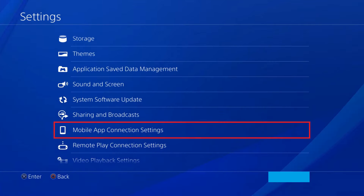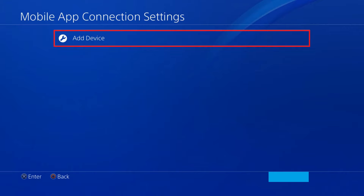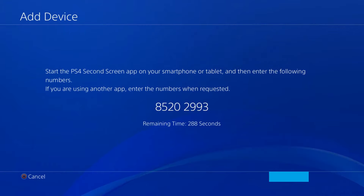Step 4. Choose Mobile App Connection Settings. The Mobile App Connection Settings screen is displayed. Step 5. Choose Add Device. An Add Device screen is displayed with a number on it. Additionally, you'll see a remaining time countdown timer, which will tell you how long the number is good for.